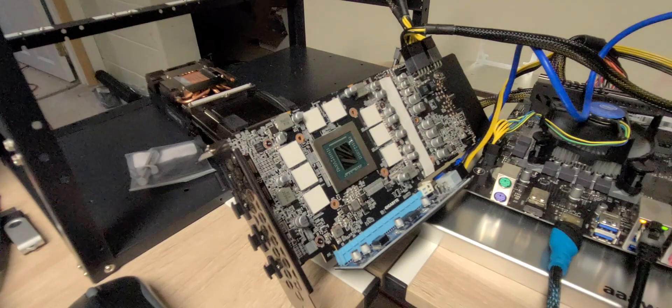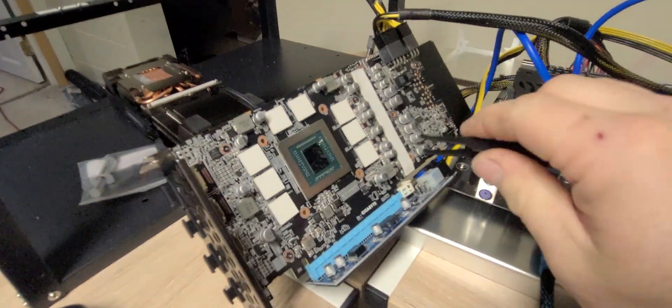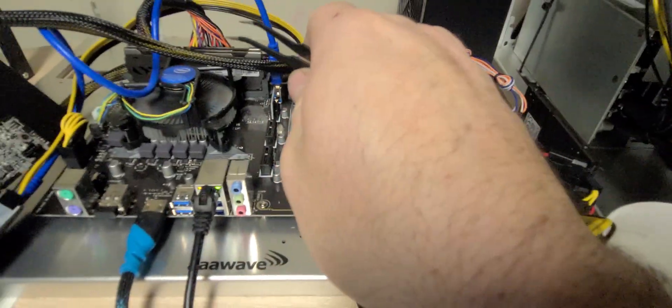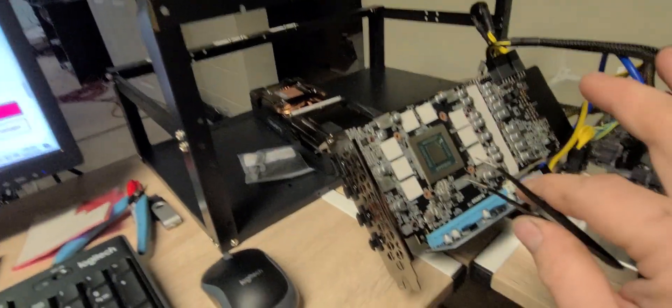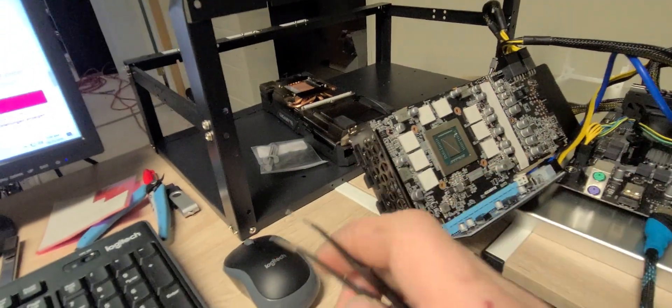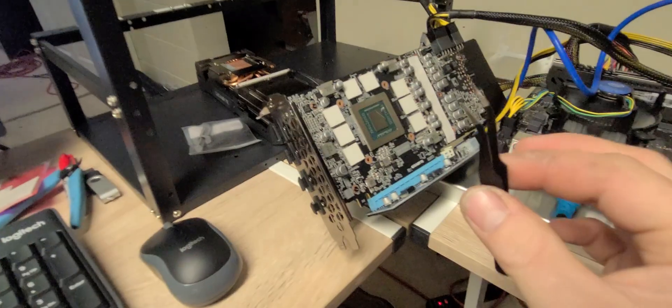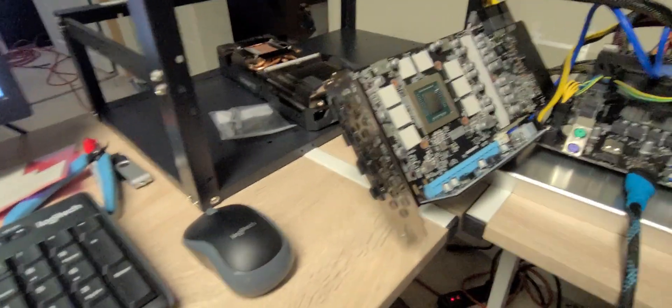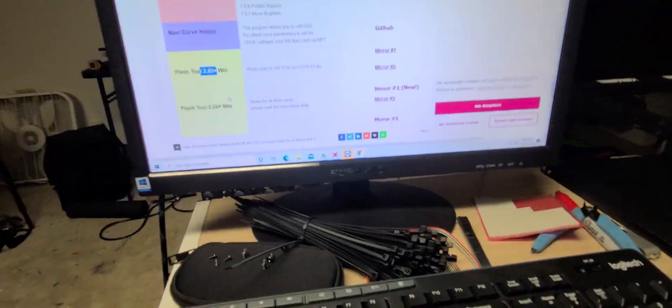What you'll do is you'll shut your PC off completely, short these two pins out, hit the power button. And after it posts, and you'll see that everything posted, you can let go of the tweezers.